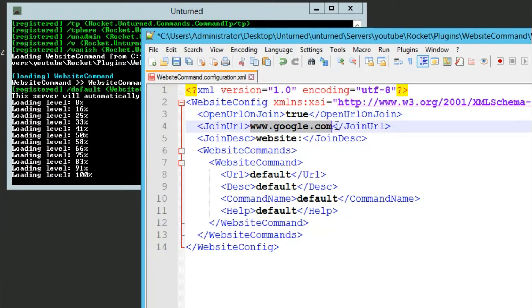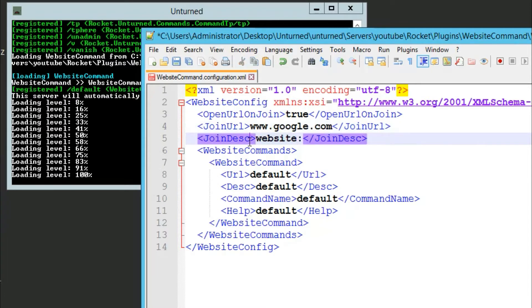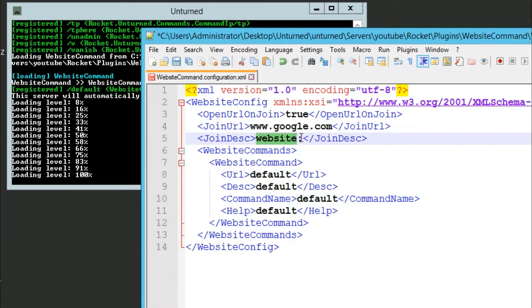The url, you can set this to whatever you want. I'm going to leave it as google.com and the join description, you can set whatever you want.